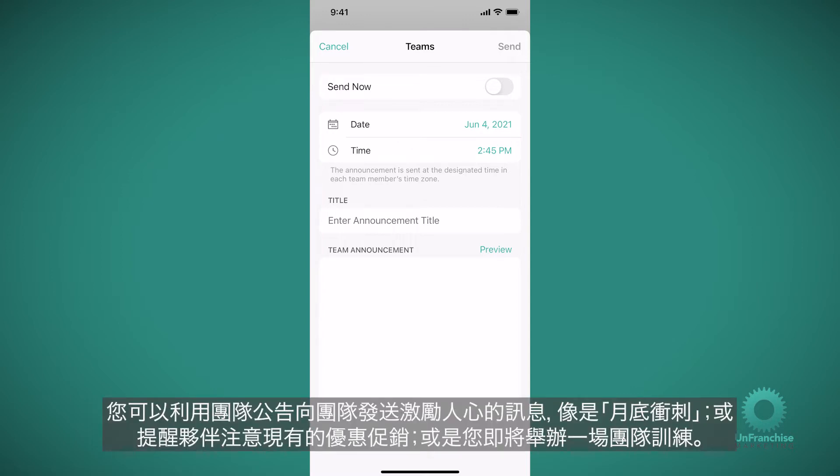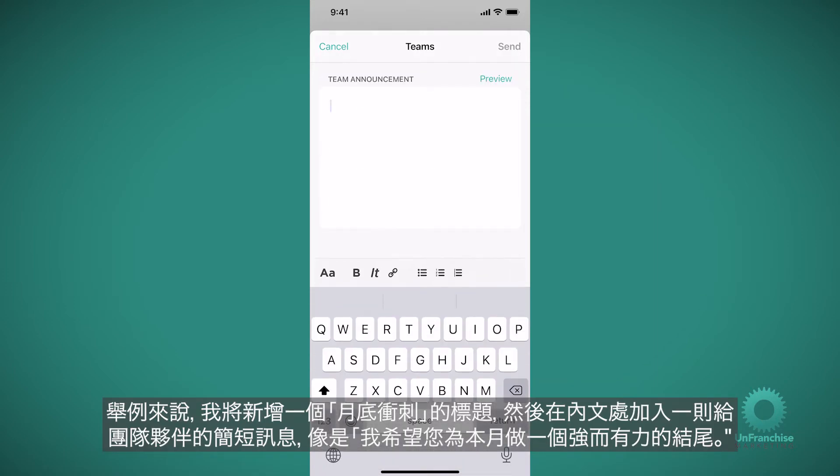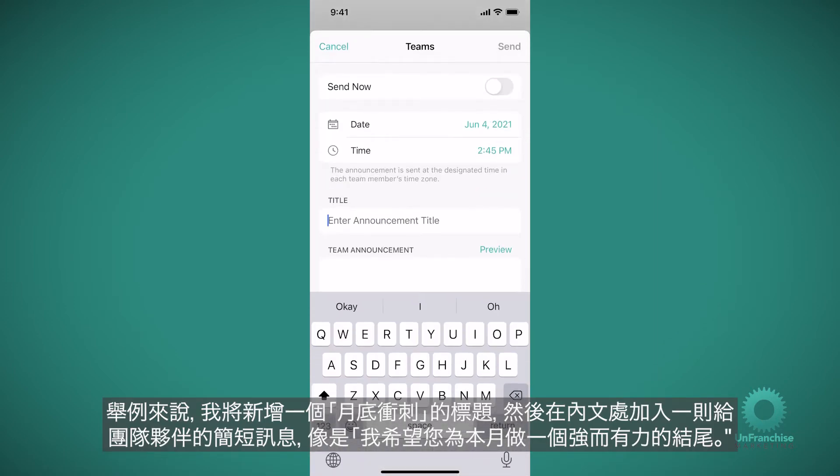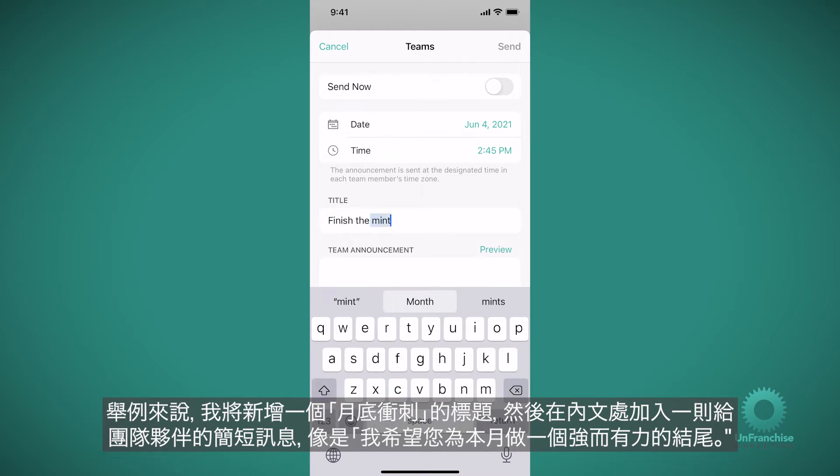You can use team announcement to send motivational messages to your team like finish the month strong or remind them about a current promotion that is going on or let them know you're hosting an upcoming team training. For this example, I'm going to add a title that says finish the month strong.